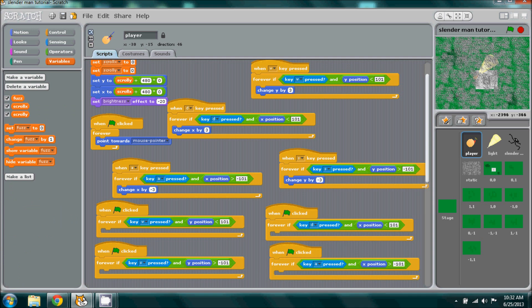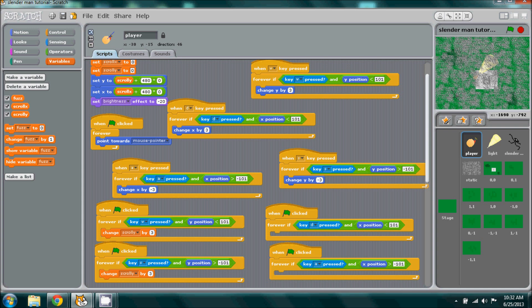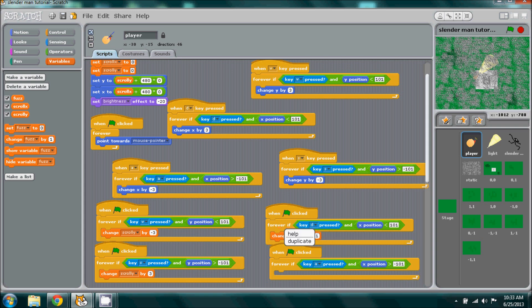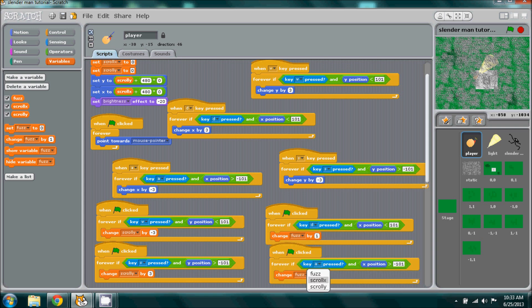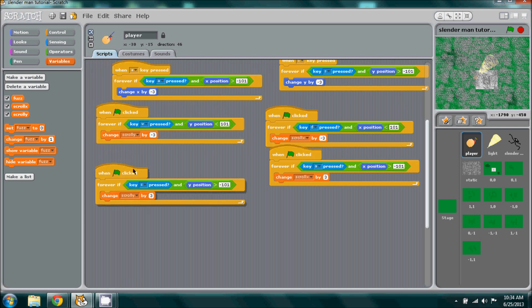For W and S, it will be scroll y. It will be change scroll y, then we'll change it by three. But in W it's going to be negative three. Same with D and A, it will be scroll x. D will be negative three and A will be three.